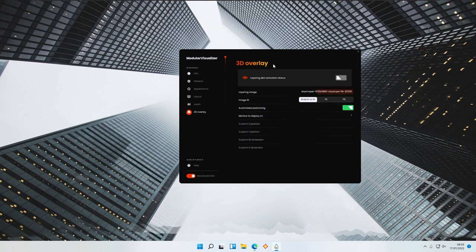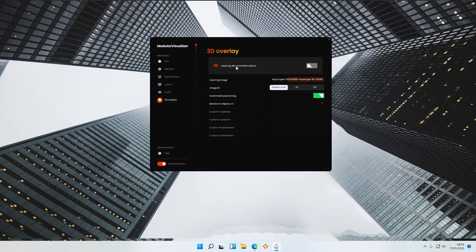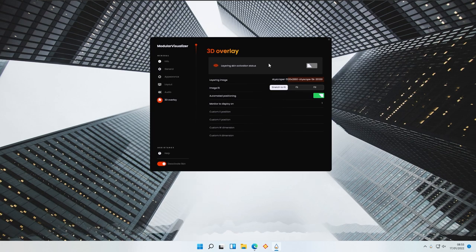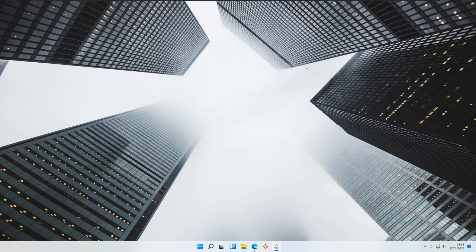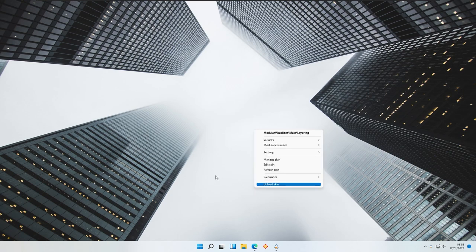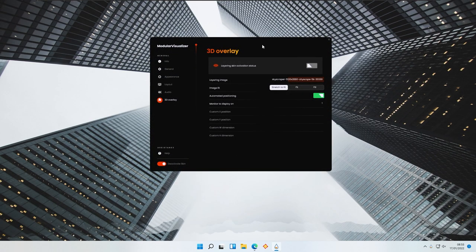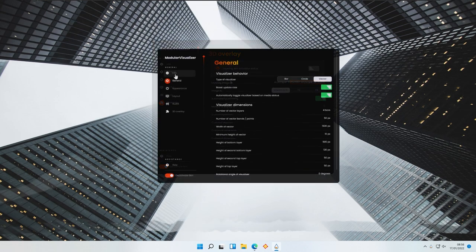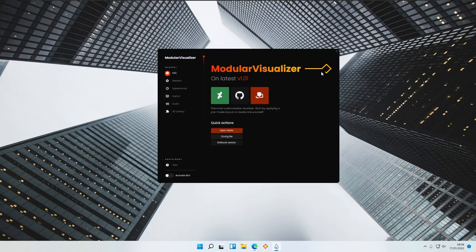You also have a 3D Overlay option in this skin for Rainmeter. I'm not sure if this is actually working, but you have the Layering Skin Activation Status — you can enable it, though as you can see, nothing actually works there. So I need to disable this feature, and as you can see it works correctly again now.